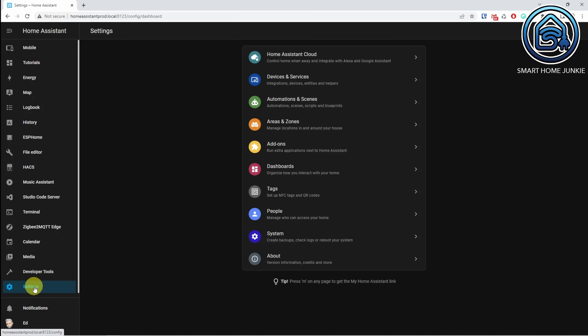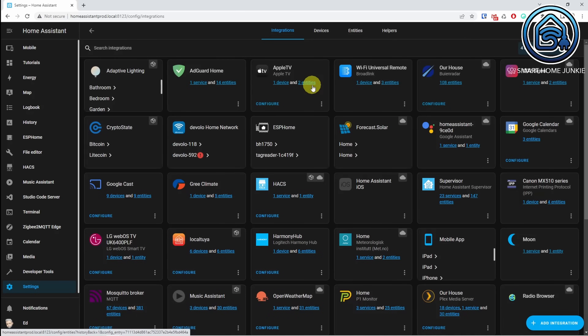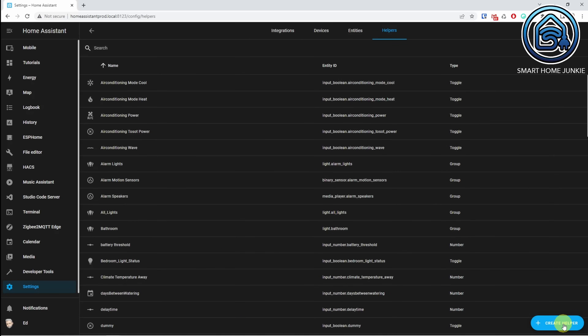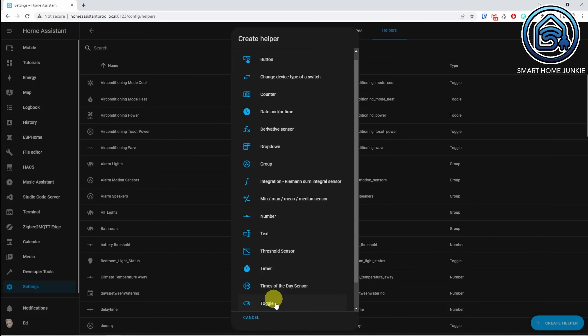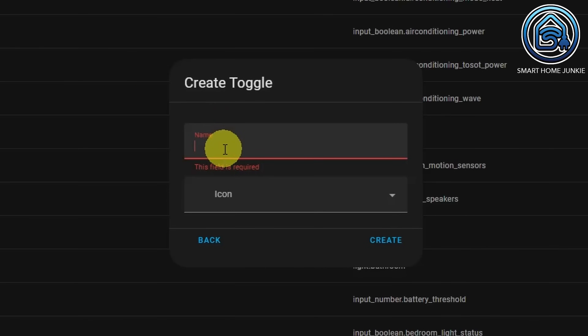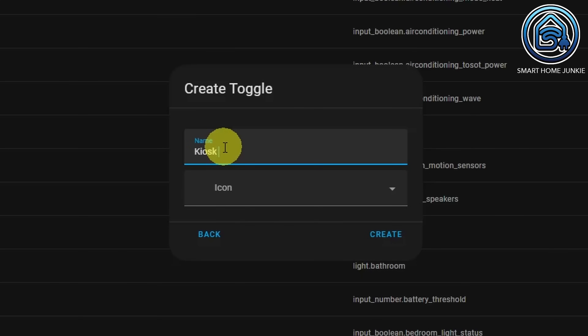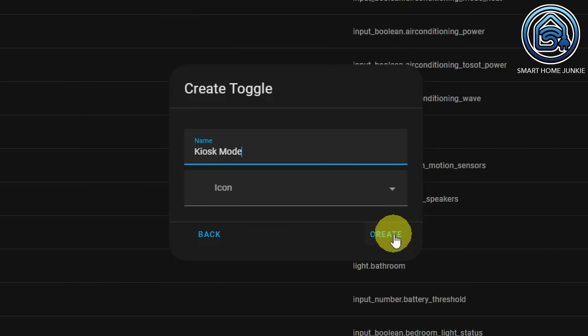Now I'm going to do a trick by creating a helper, and based on the value in that helper, we are going to turn the kiosk mode on or off. Go to settings and then devices and services, then click on helpers, click create helper, and choose toggle. Name the helper 'kiosk mode' and create the helper.